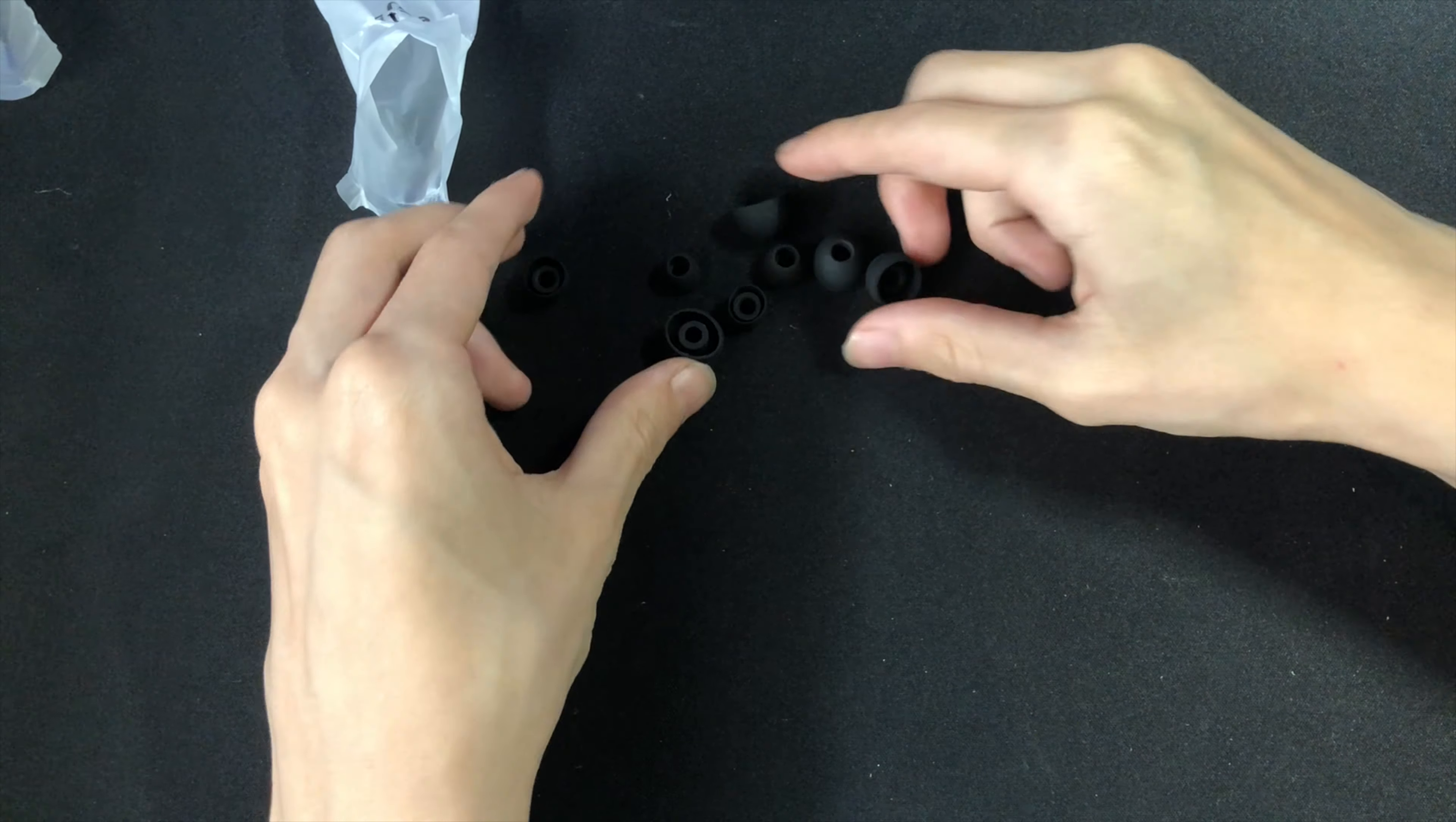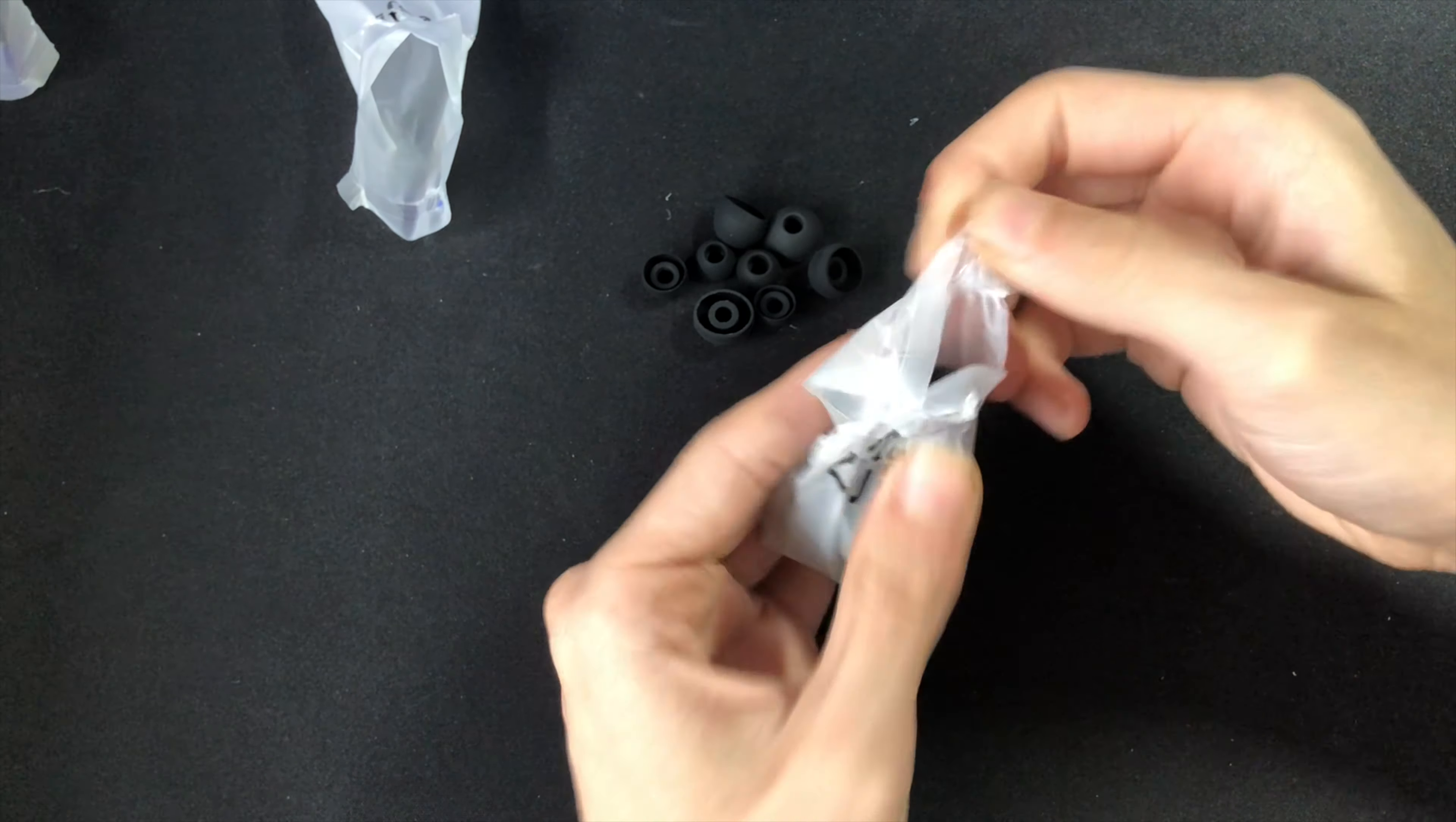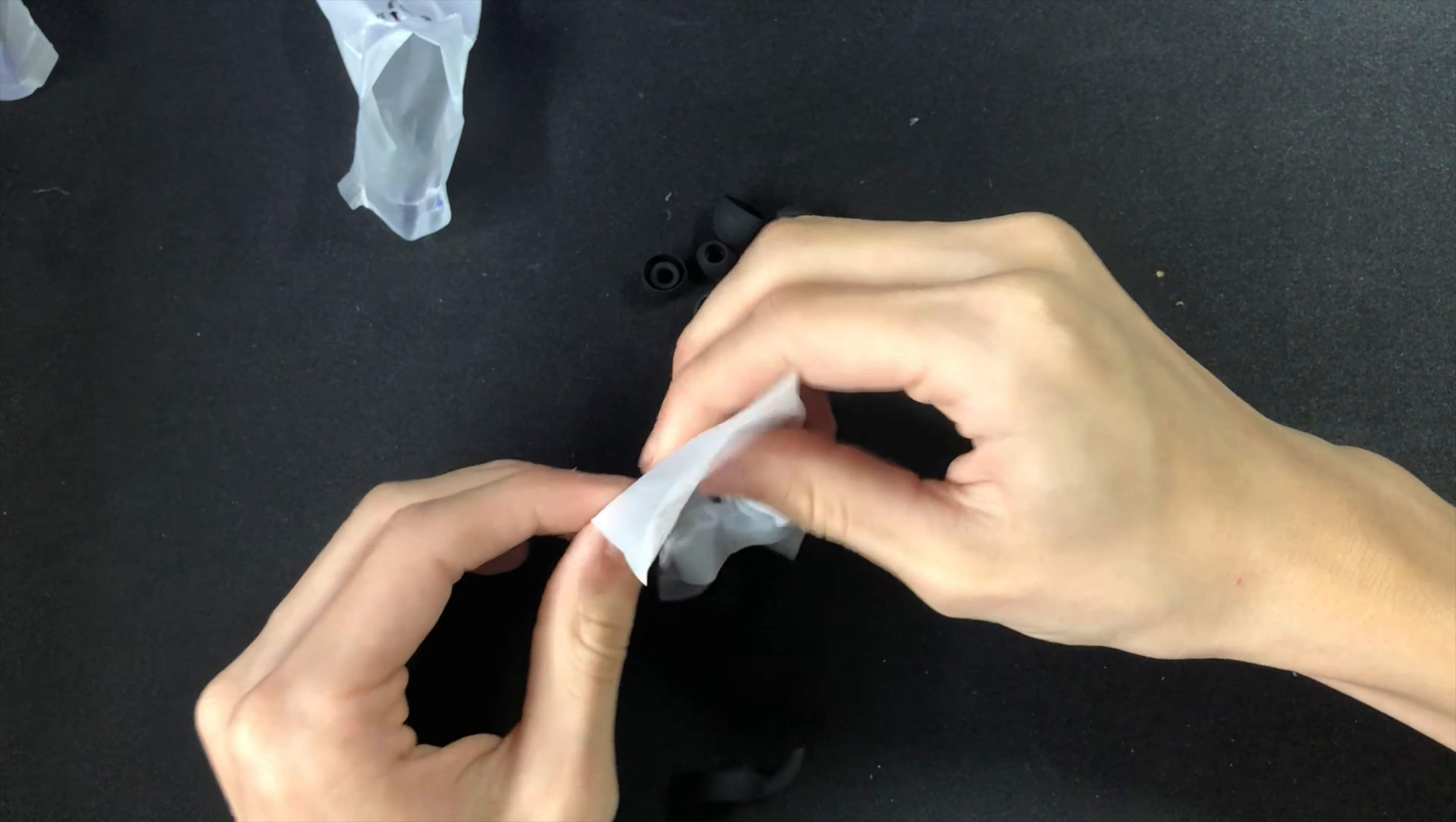There are many different sizes to choose from so it will fit securely into your ears. The hooks are very well designed too. As you can see here they also come in many sizes.